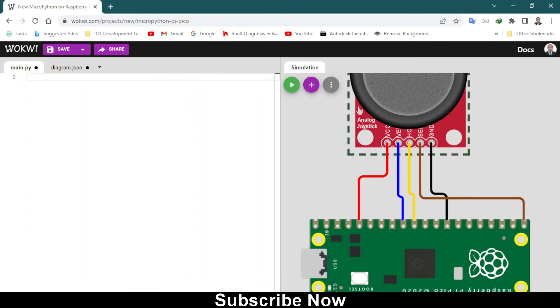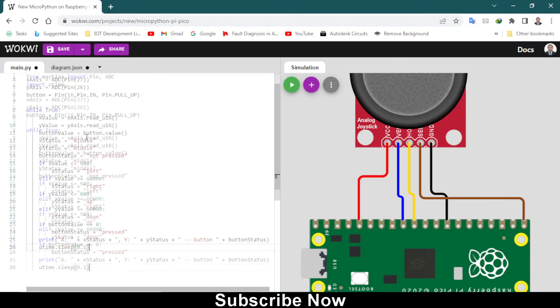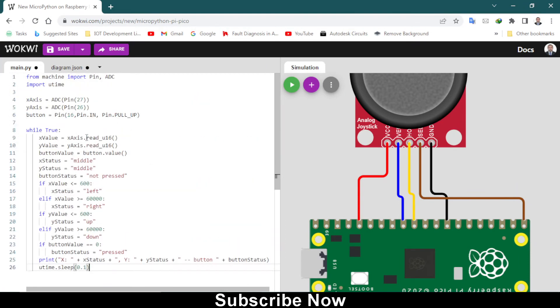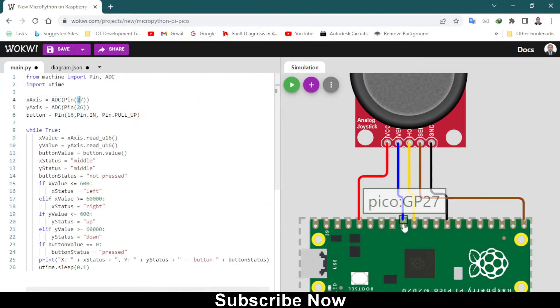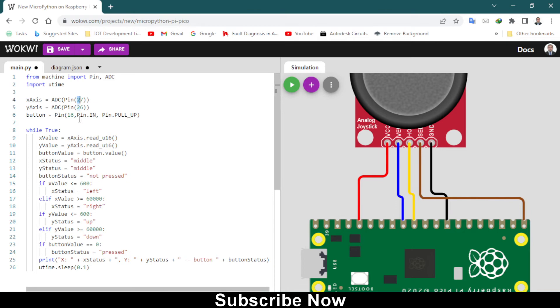What you have to do is make sure that your connections are correct. Now you have to paste this code. I will leave this code down in the description. As you can see, the analog to digital converter pin 27 and 26, as we have connected, and 16 pin for the selector switch button.